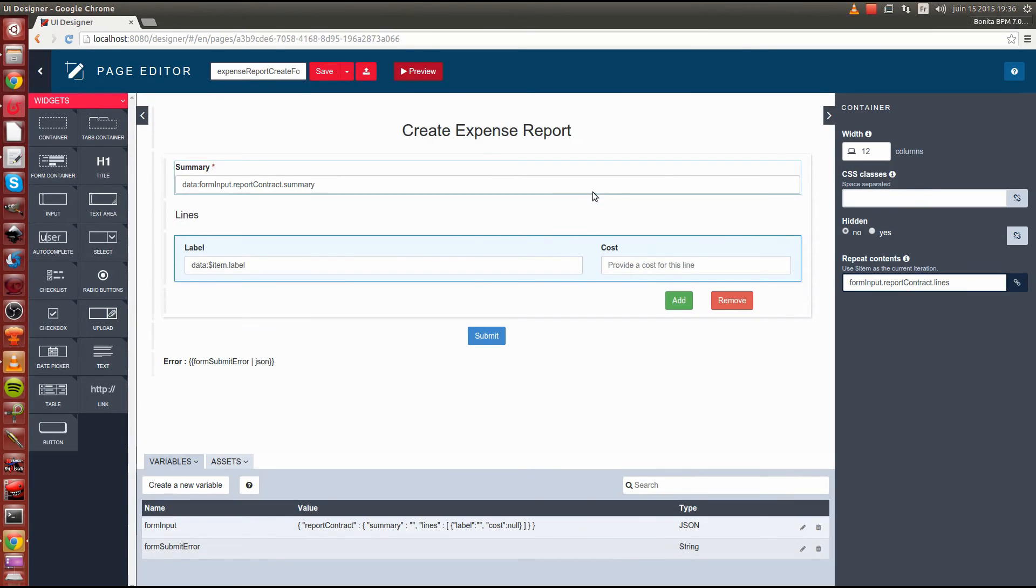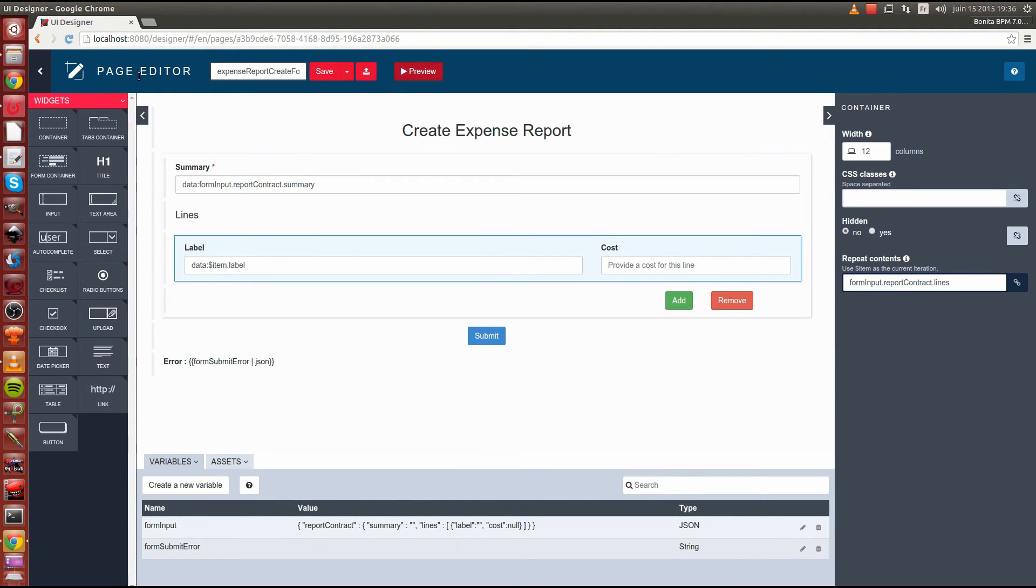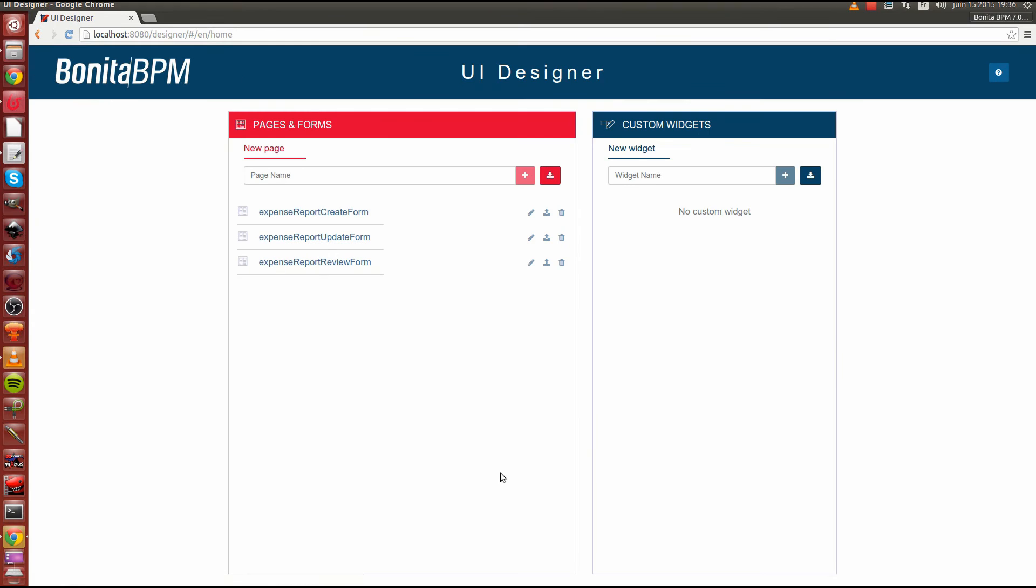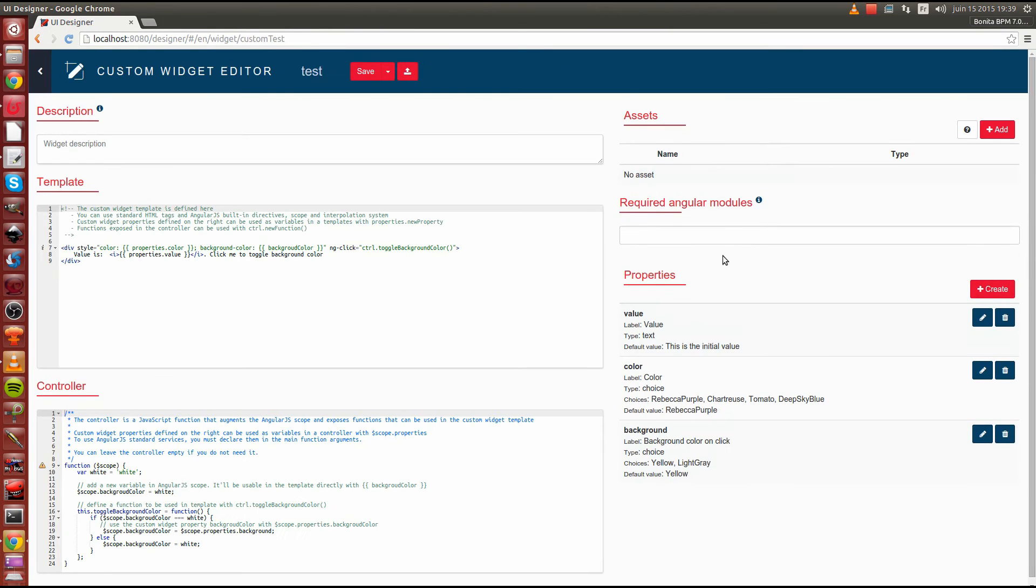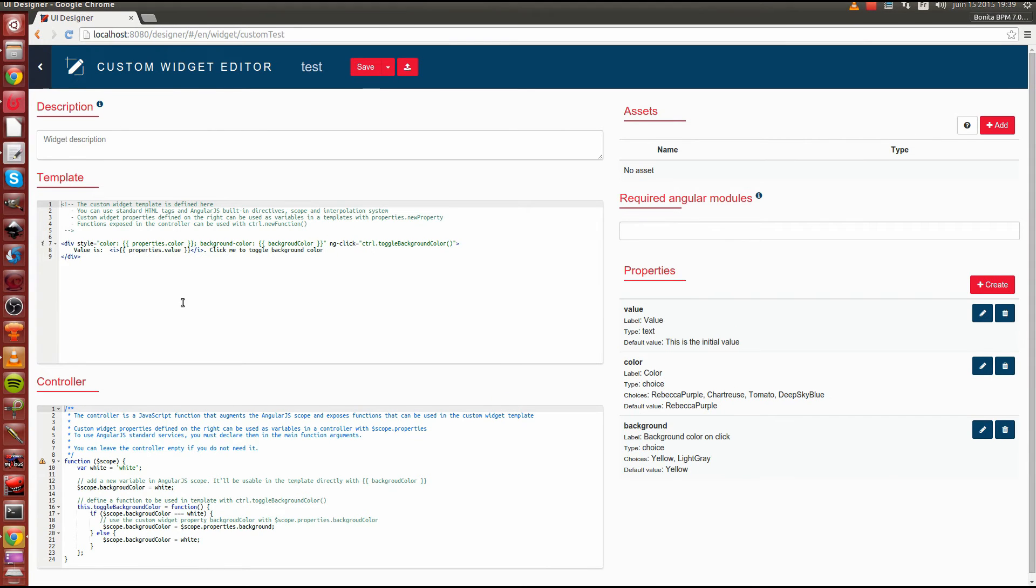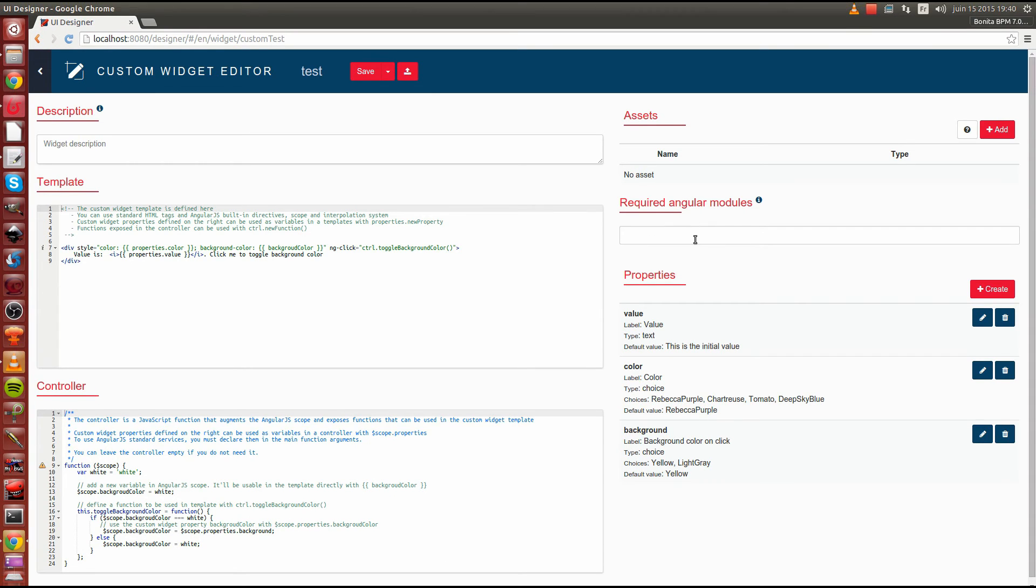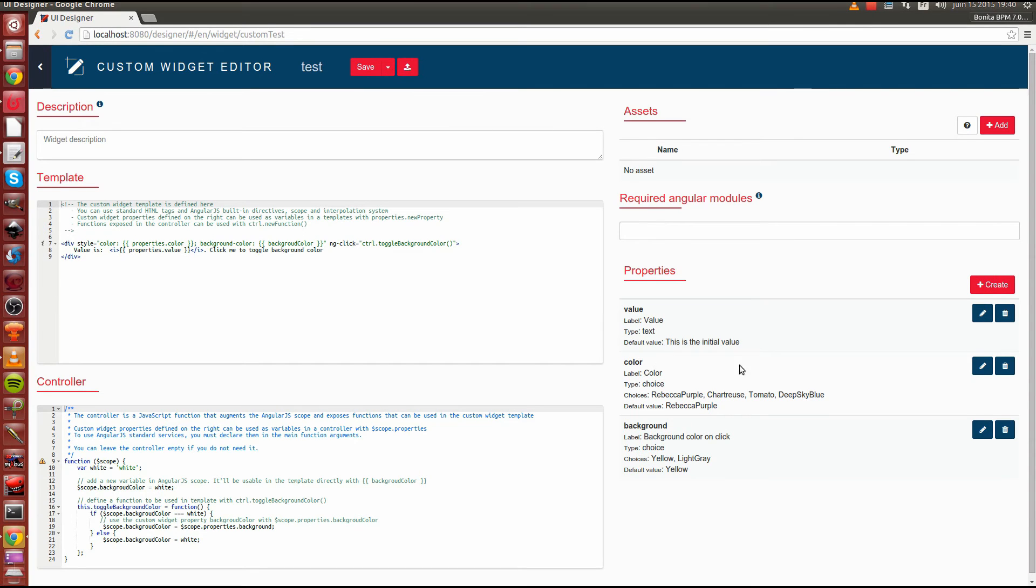Another great aspect of this new technology is the ability to create custom widgets. If I go back to the UI designer homepage here, I now have the ability to create new widgets. These new widgets can be created using AngularJS and HTML template. Here you can provide a description. You can write a full HTML template. Code your AngularJS controller. Require some external module. Bind some external assets using JavaScript, Flash or whatever type of extension you want. And configure a set of properties to reuse them in the form builder.